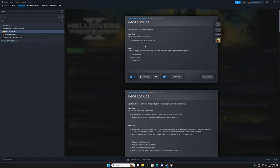So what this is saying is that the fixes that were fixed so far were game no longer freezes when firing arcs from the following weapons and stratagems like arc thrower, arc shotgun, tesla tower.